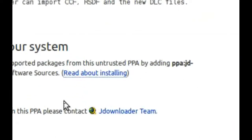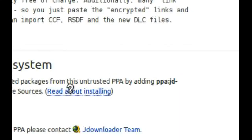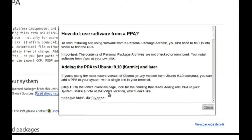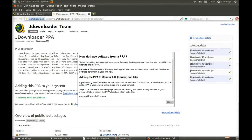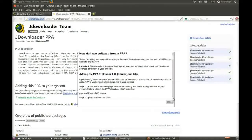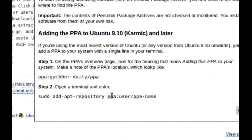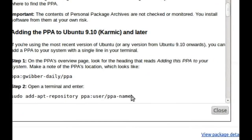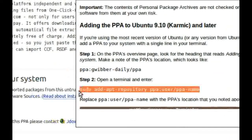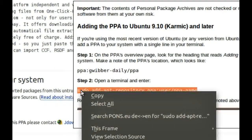Then click on Read About Installing. Now go to Step 2. Mark this line. Copy this line.